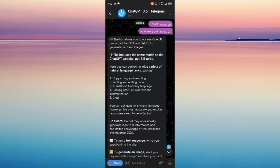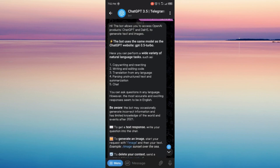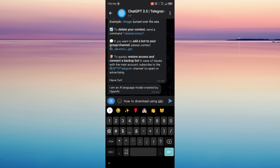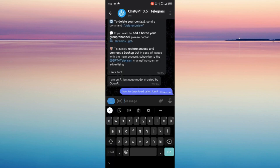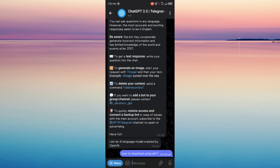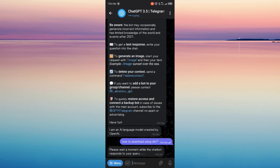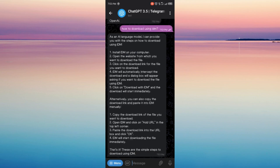Now I'm gonna ask a question. For example, how to download using IDM. Just wait for it to answer. It will say, please wait a moment while the chatbot responds to your query. So here it is, its answer: Install IDM on your computer, and so on.